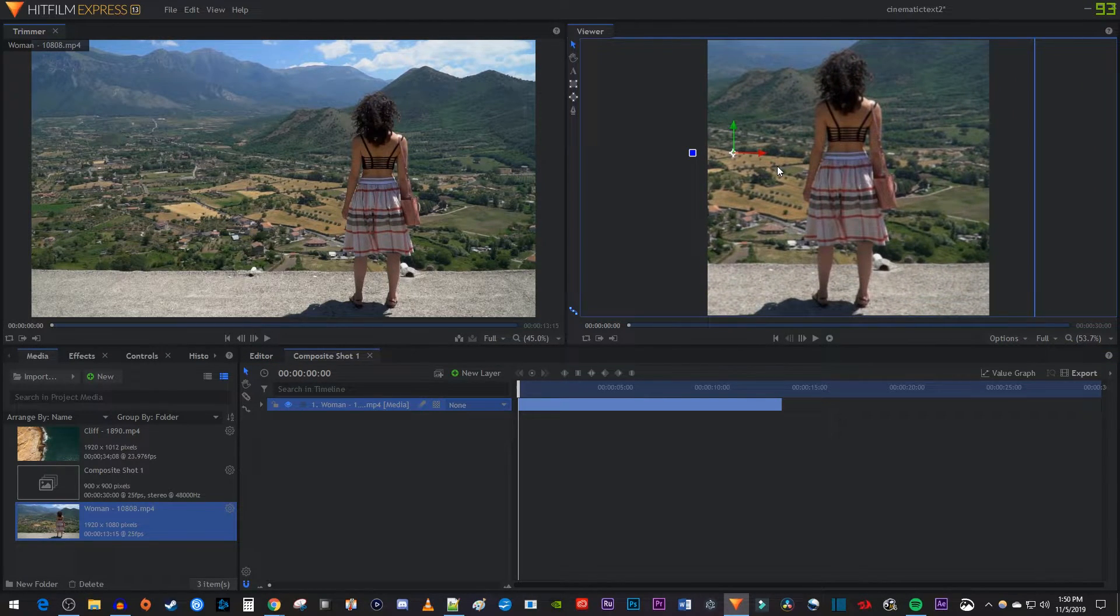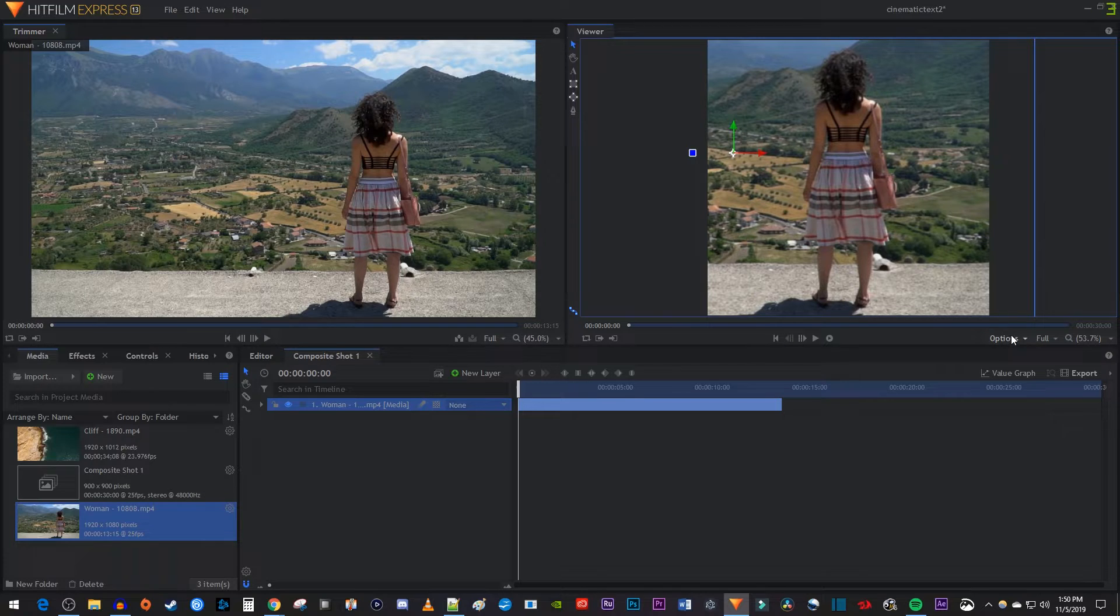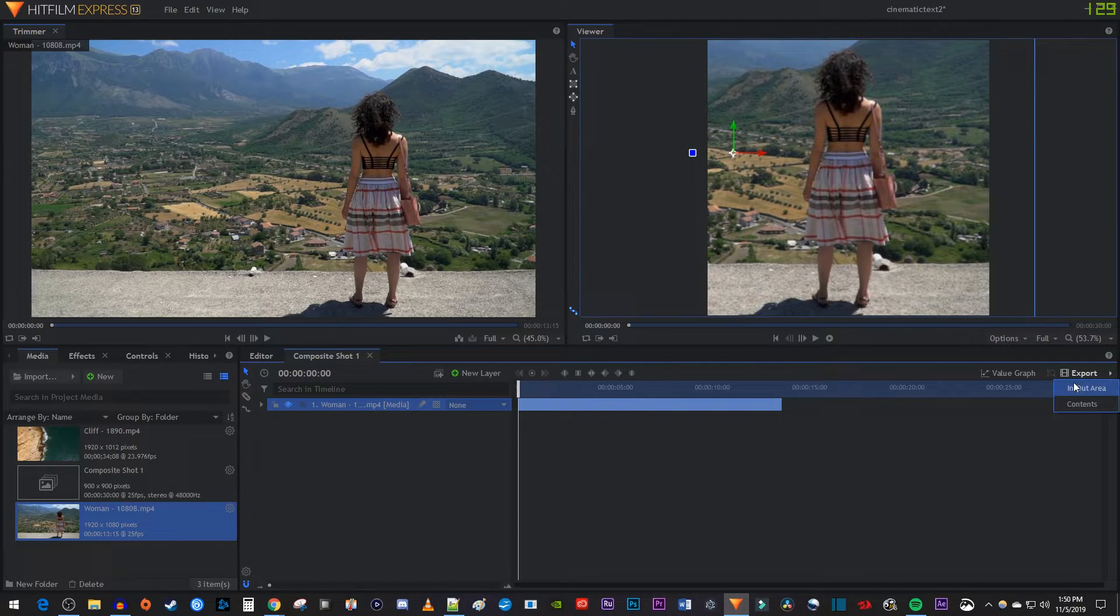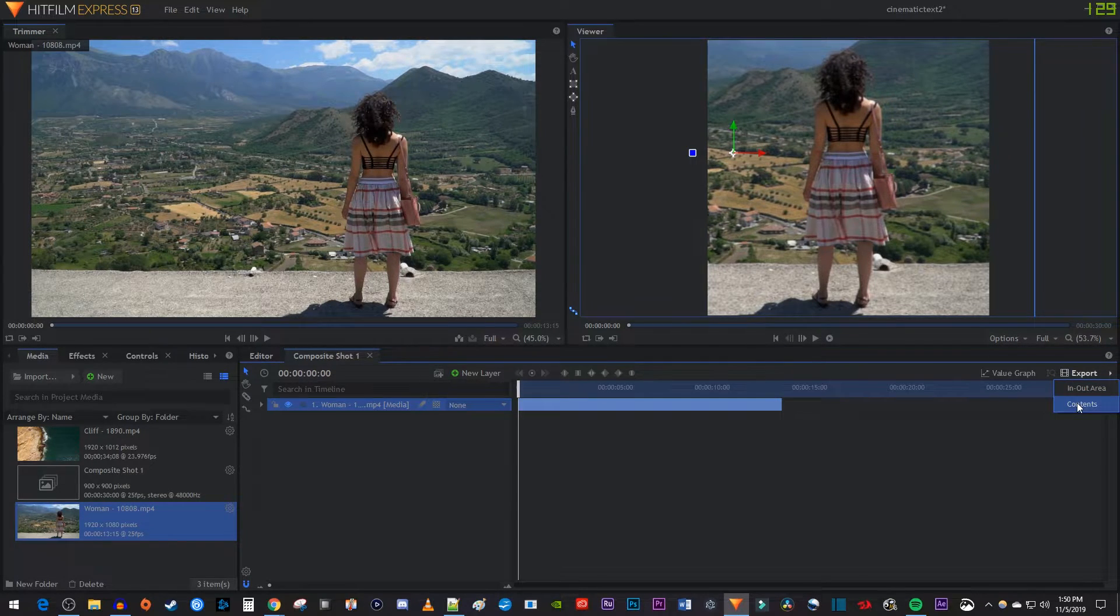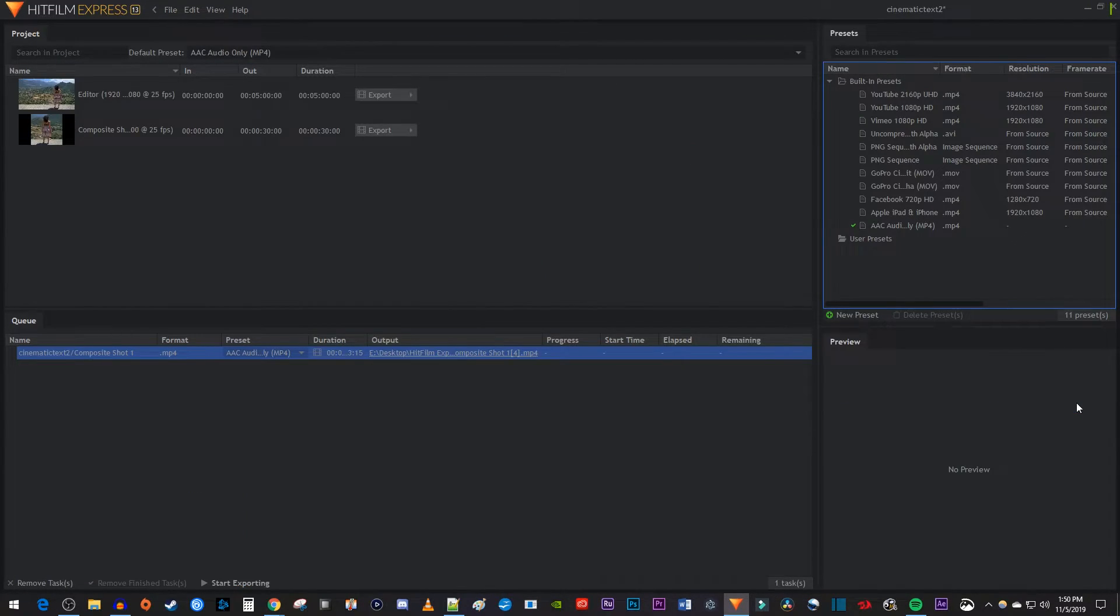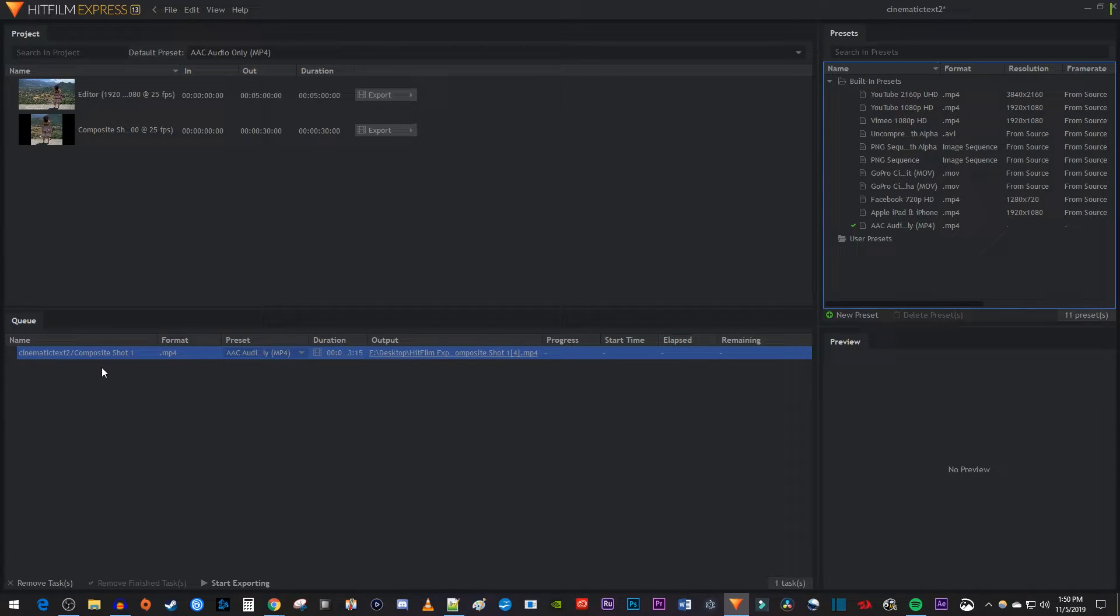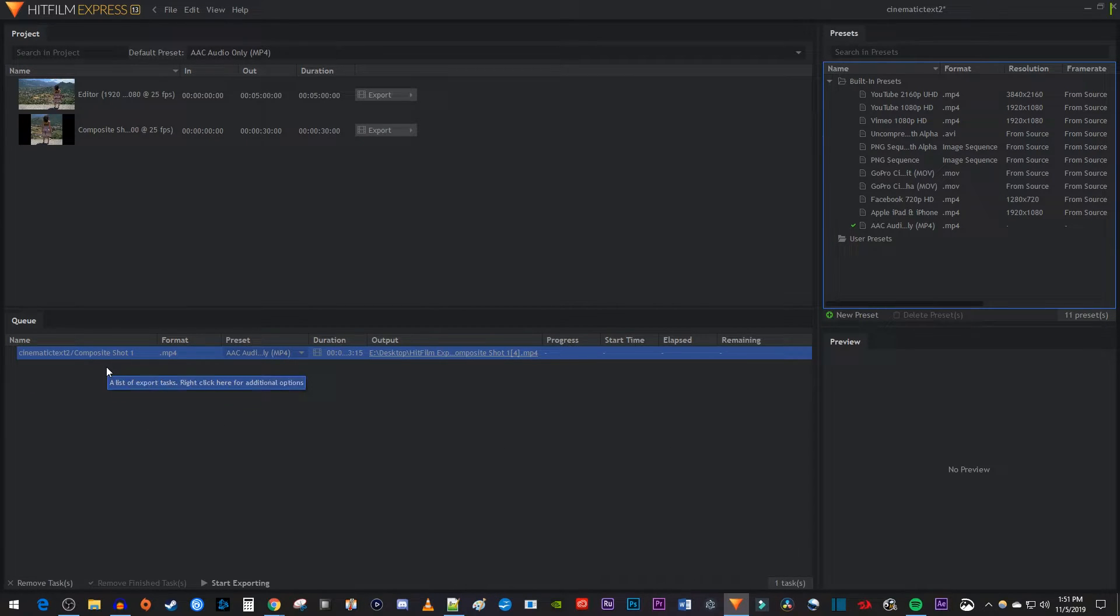Once you're satisfied with how it looks, click the export button. Select contents. In here, your composite shot should be added to the queue, not the editor timeline's contents.